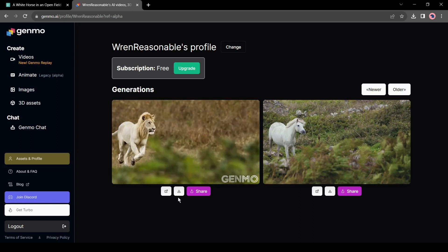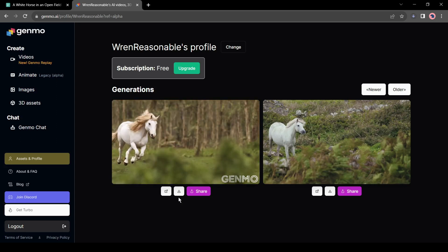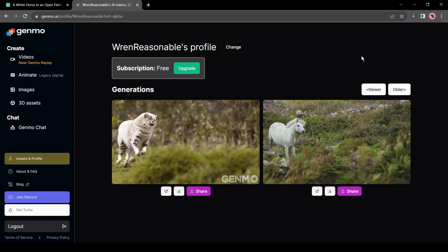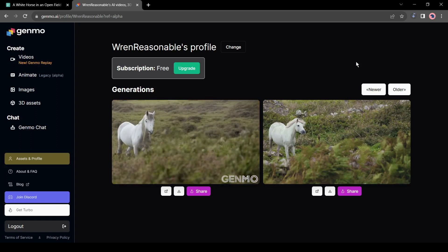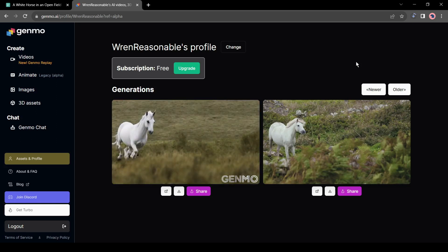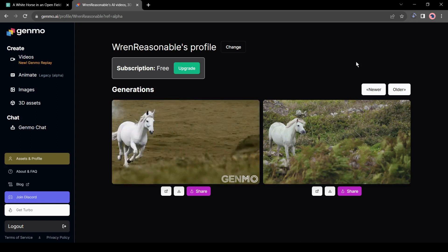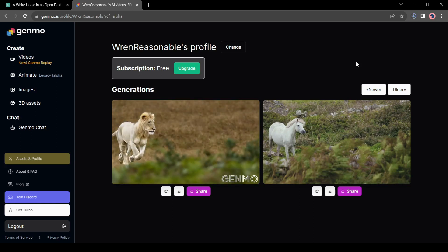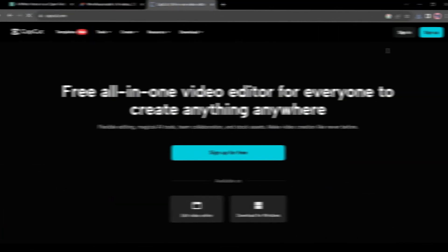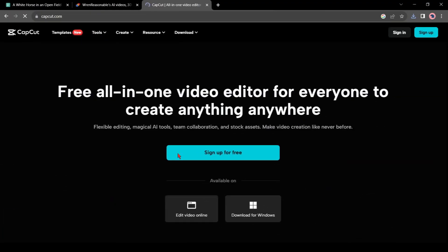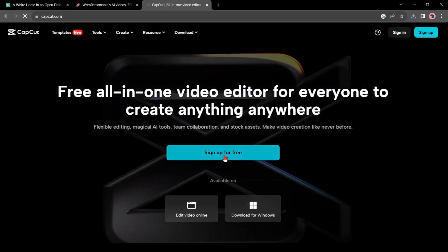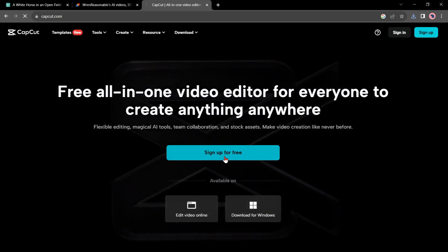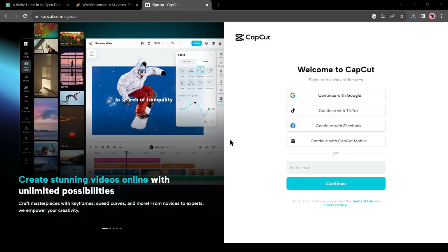Now we have the video clips and also have an animation to make a final video like this. For this final step, we need a video editor software. For tutorial purposes, I am using CapCut. It's free and easy to use. An online version is also available. After coming to CapCut, create a free account.